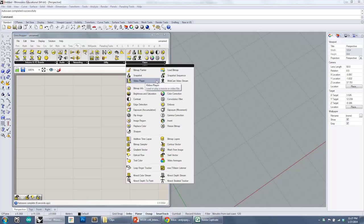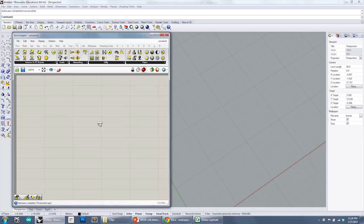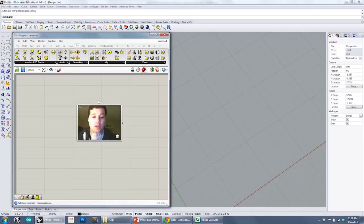Firefly has a couple video tools. One is that it allows you to play back an AVI file, or you can stream live webcam video into your Grasshopper definition.